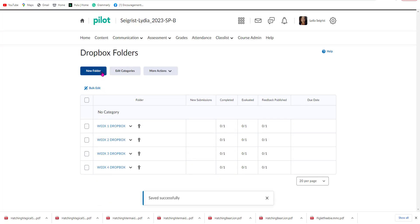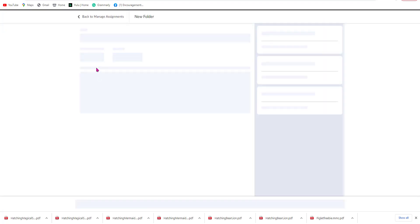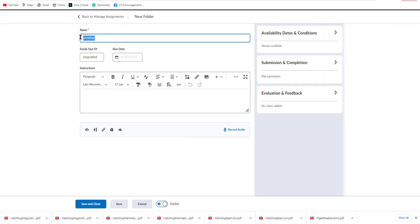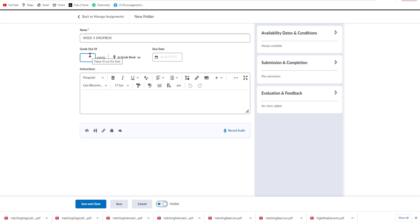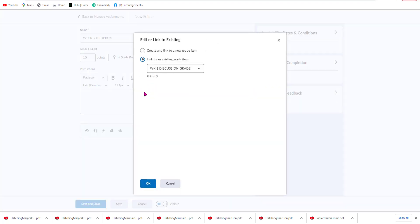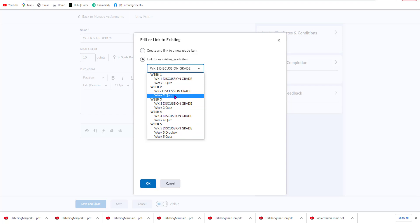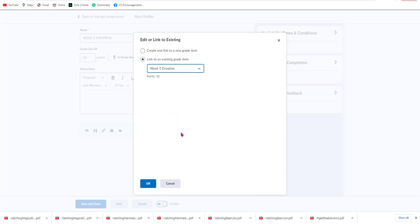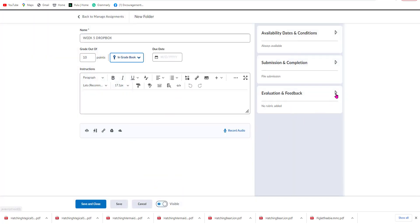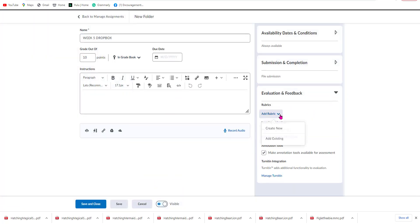Now that I'm back for Week Five, I'm going to hit New Folder and select Week Five Dropbox. I'm going to set it to ten points and link it to my item — which is the Week Five Dropbox. If you notice, the other dropboxes for the weeks are gone now because we've already connected them. So I'm going to select OK and go ahead and put the rubric in.